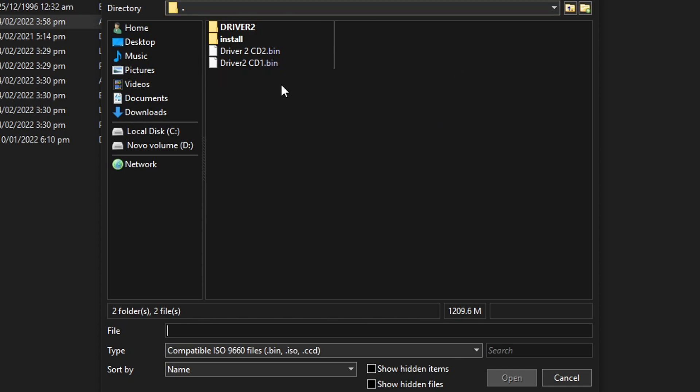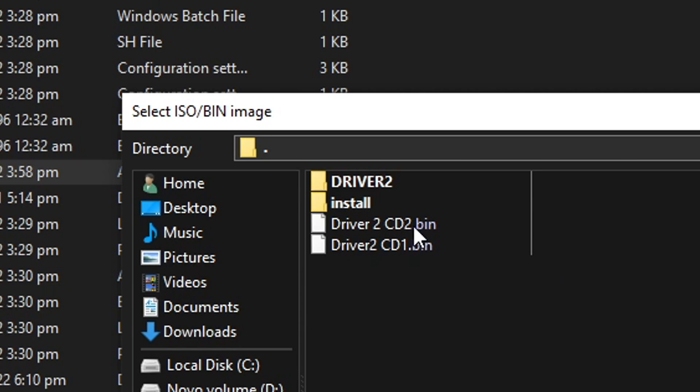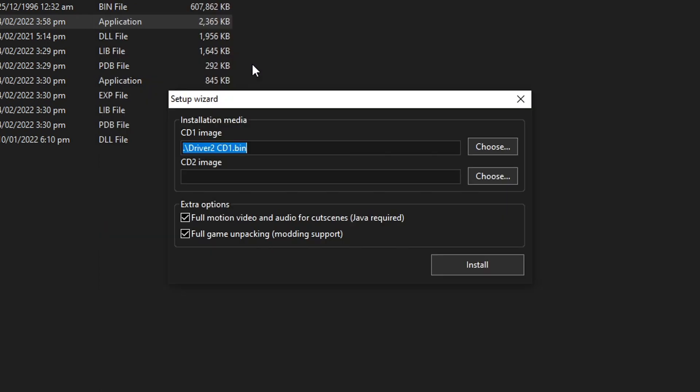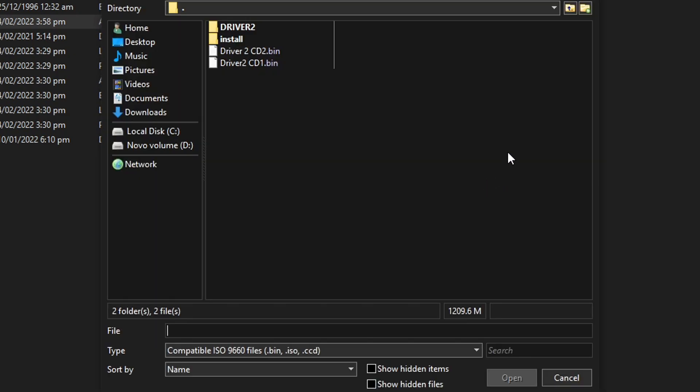And you can already see here the CD 1 and 2 for the game. So now, you're gonna locate CD 1 and double click on this. So it brings up to this window. Now you're gonna do the exact same thing for CD 2.